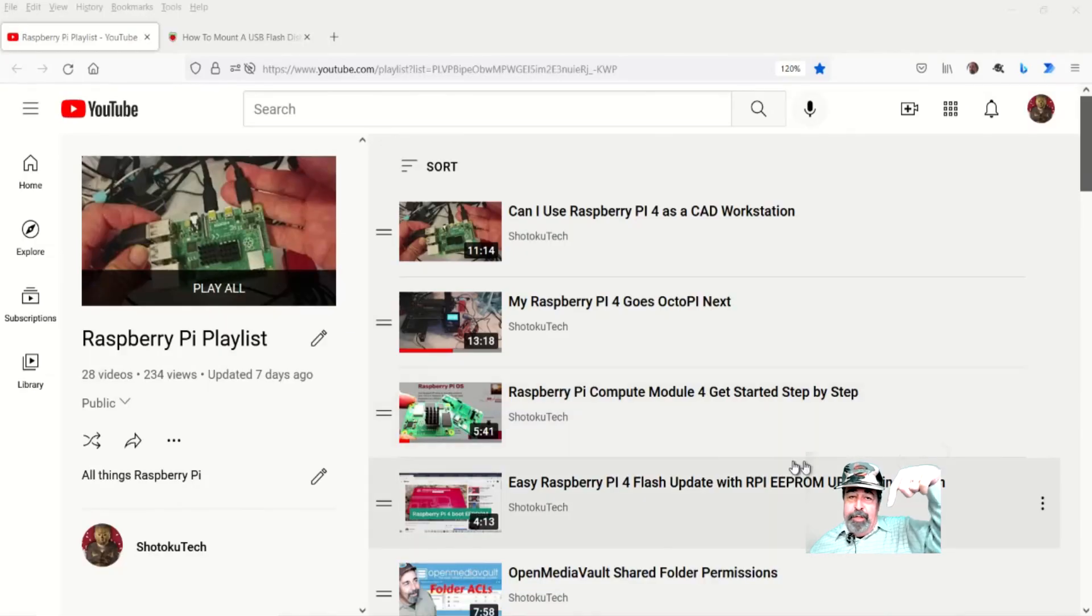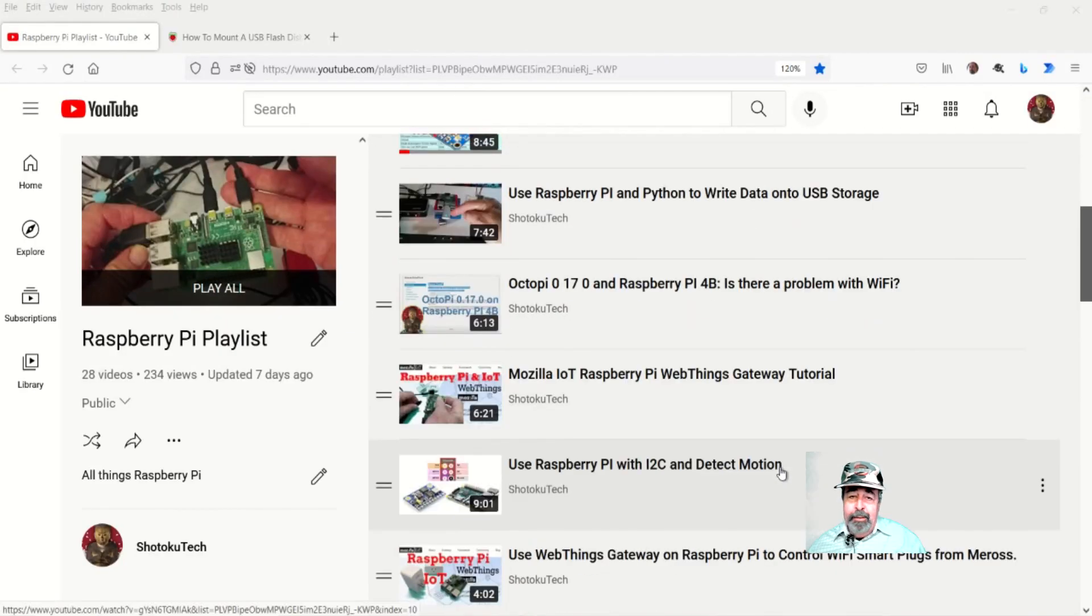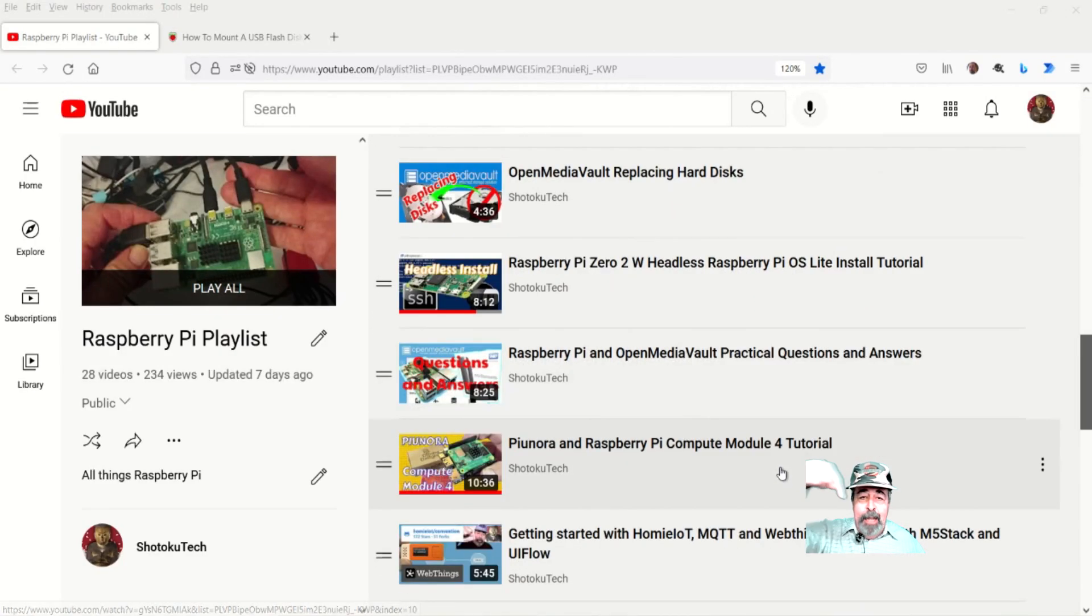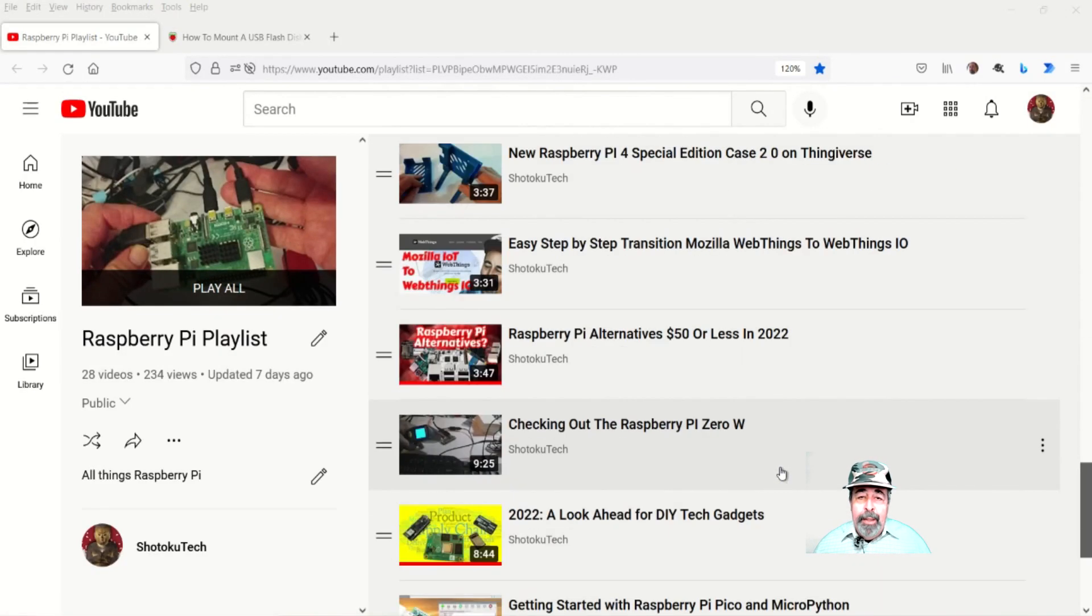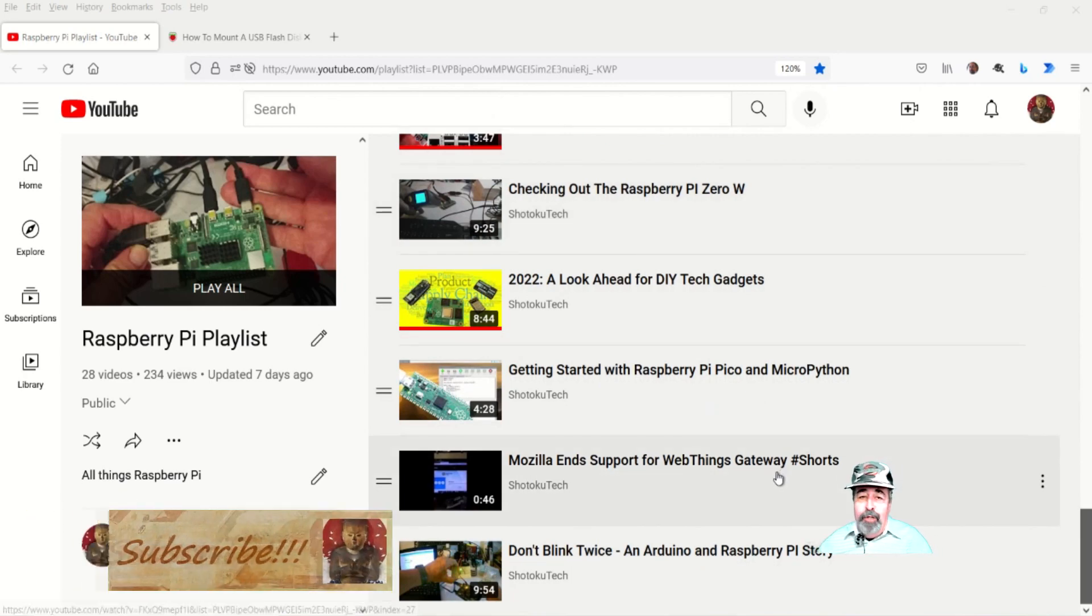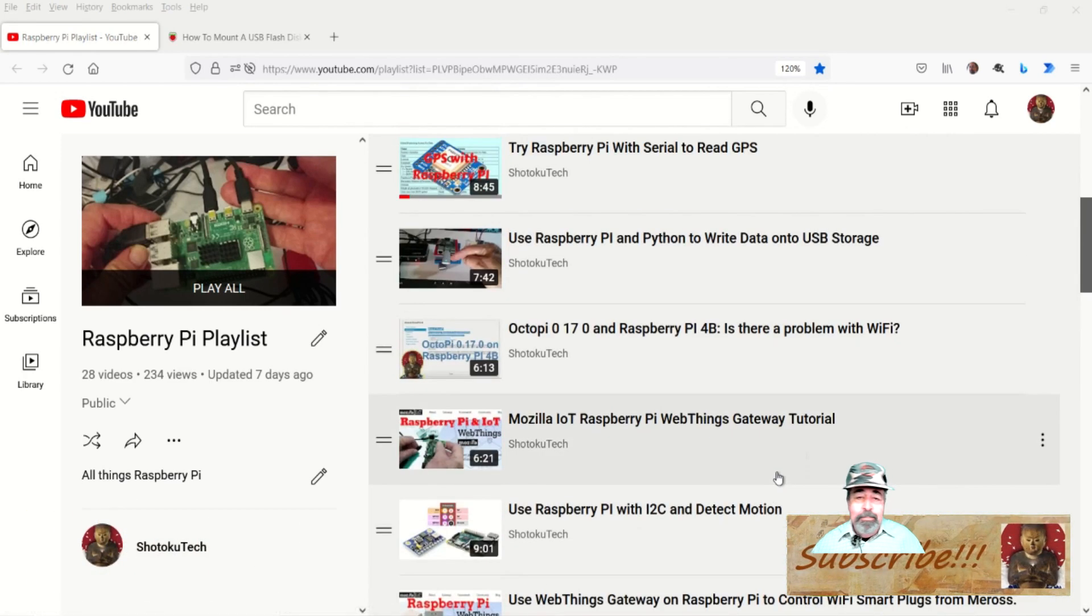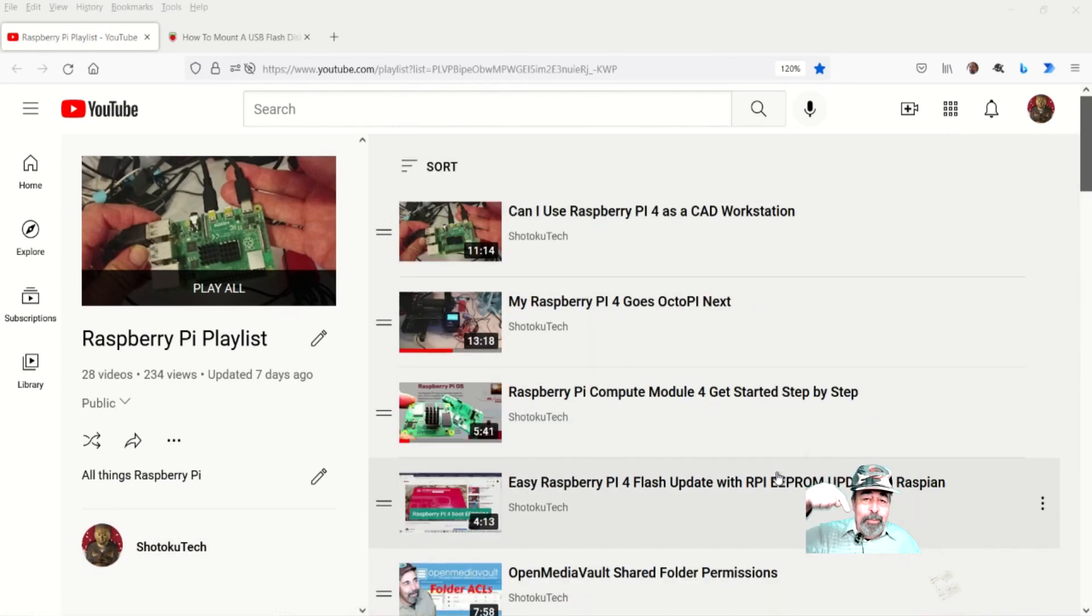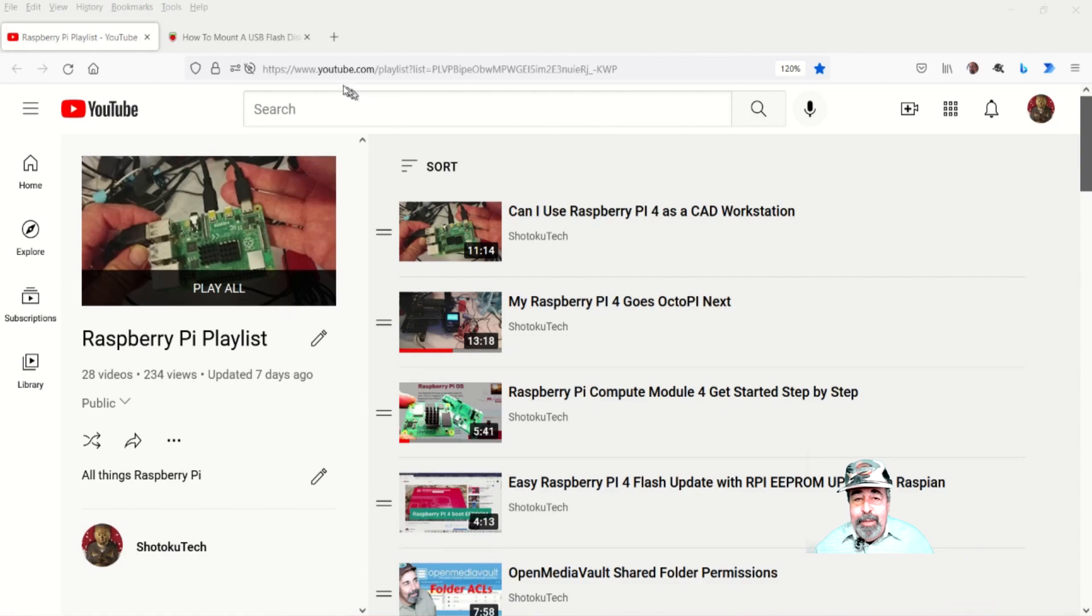So give this video a like. Leave a comment down below. And before you go watch more of my Raspberry Pi videos, please click on subscribe. Thank you very much.